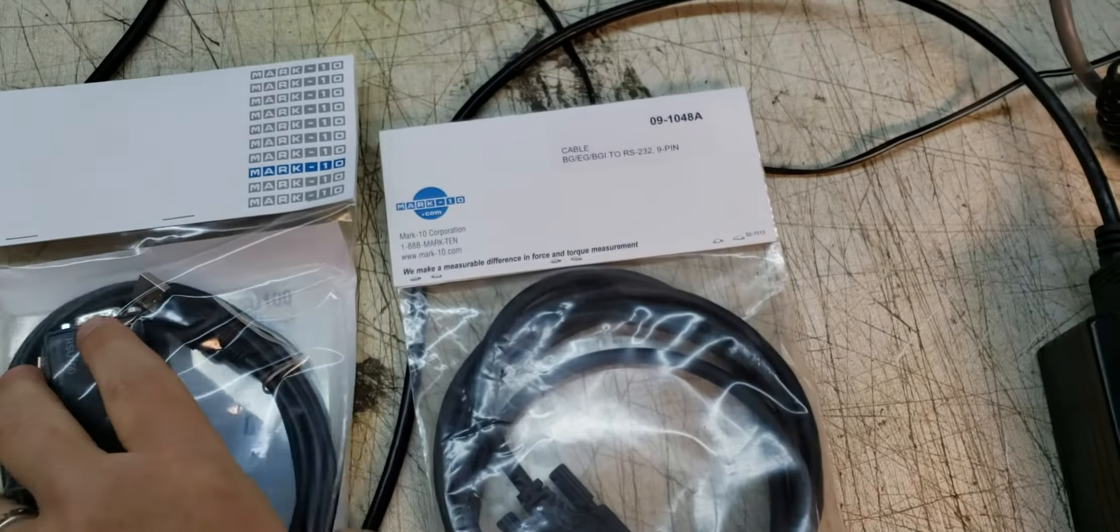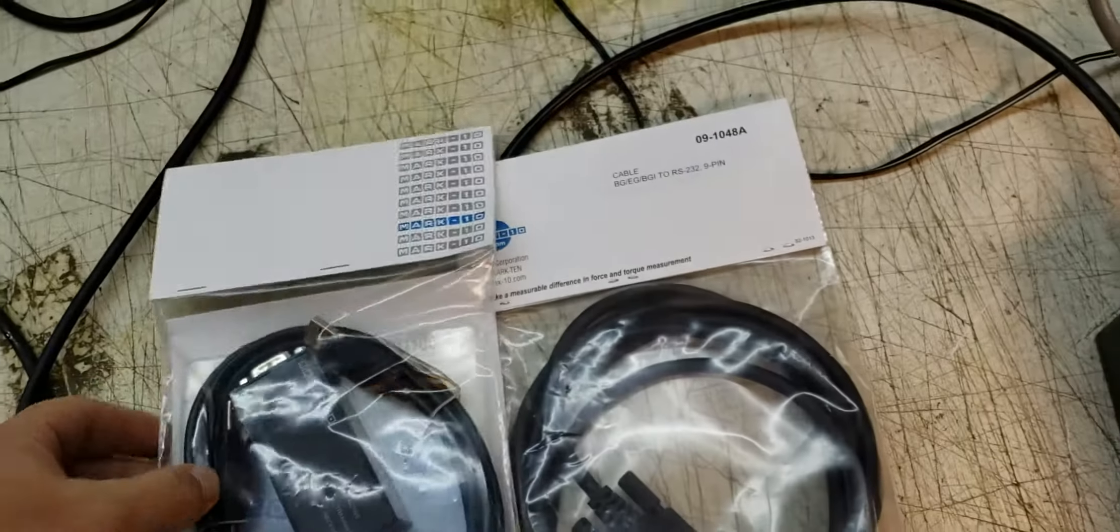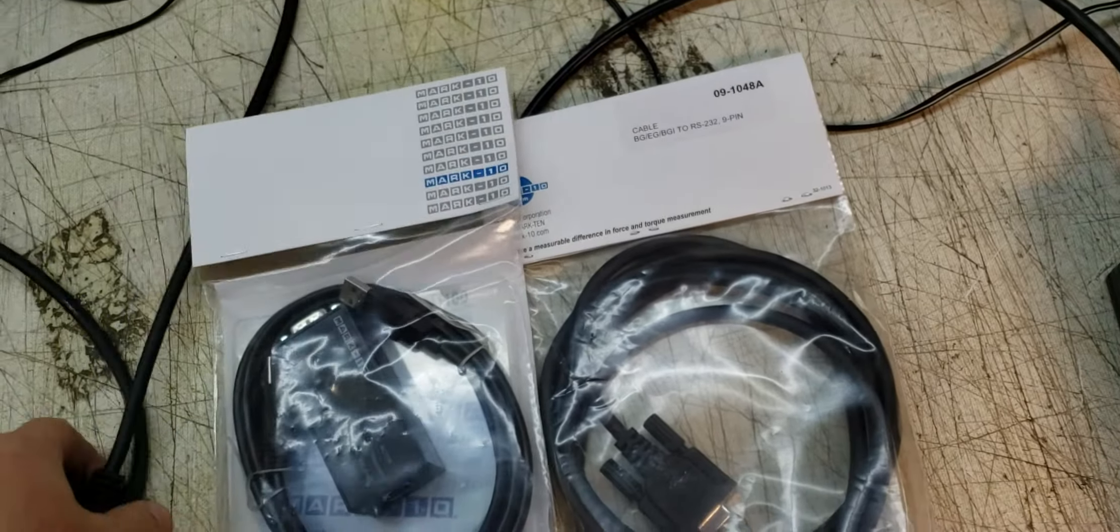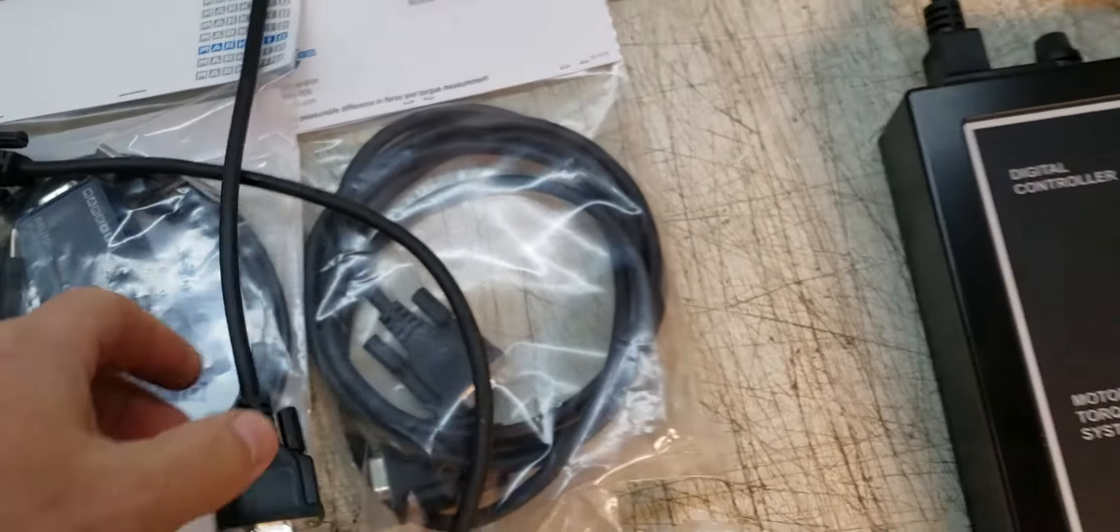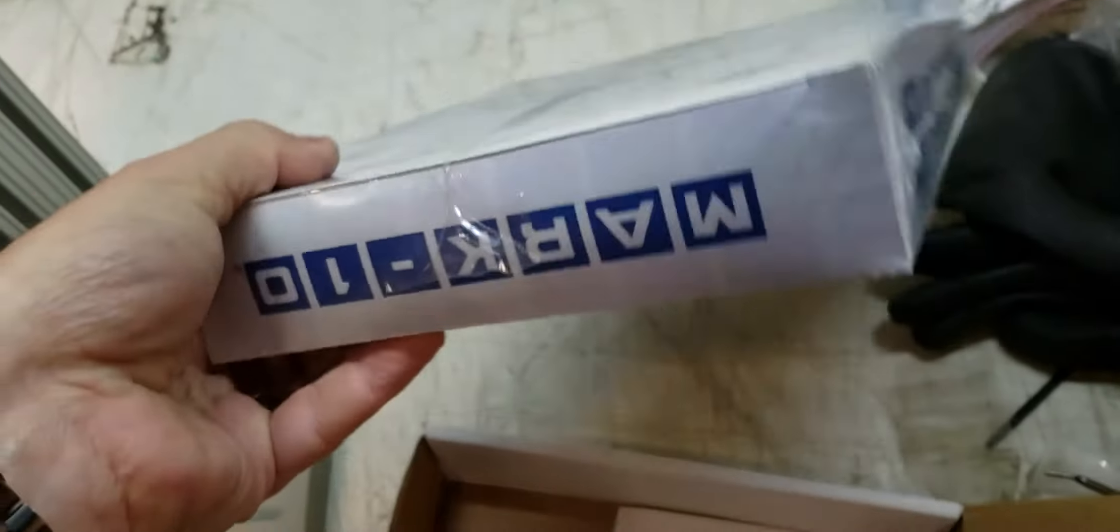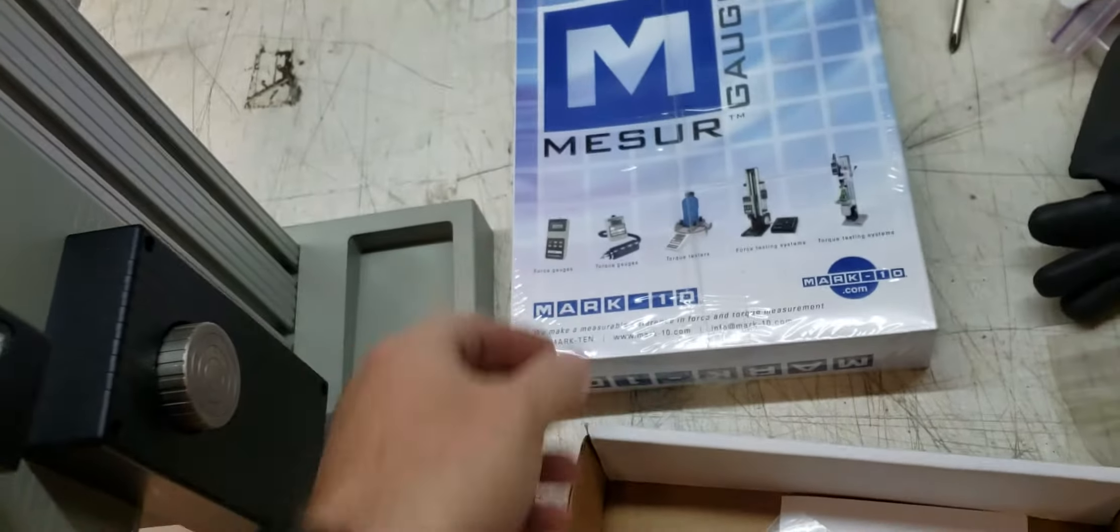I'll take pictures of this stuff. It's got a USB to RS-232 to USB converter serial cord. It's got the Measure Gauge software; it looks like it's unopened.